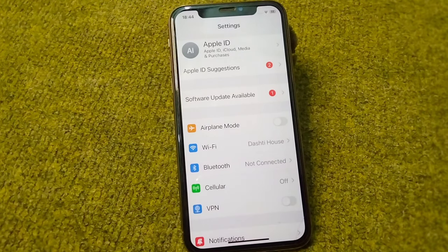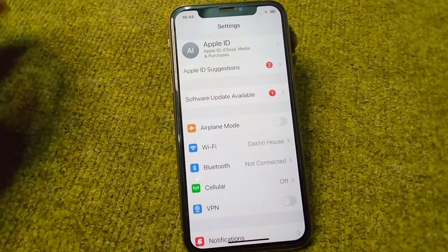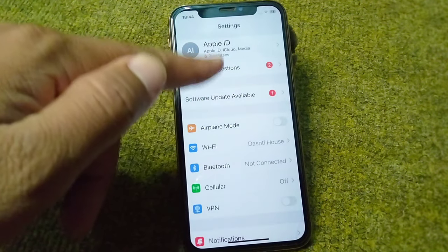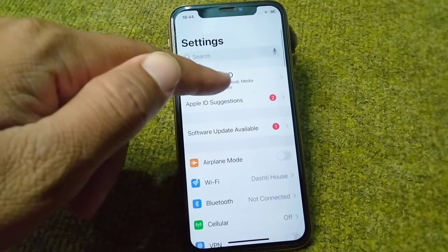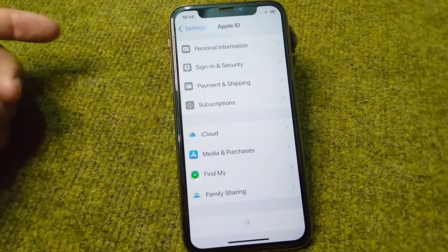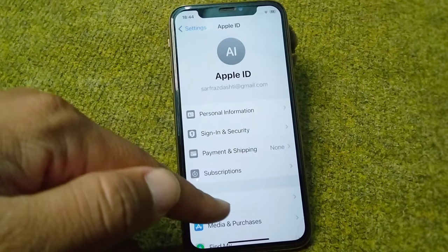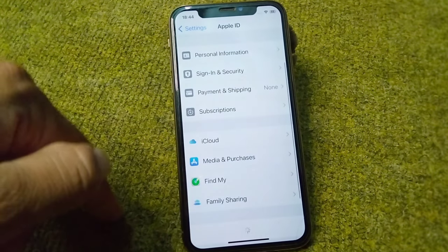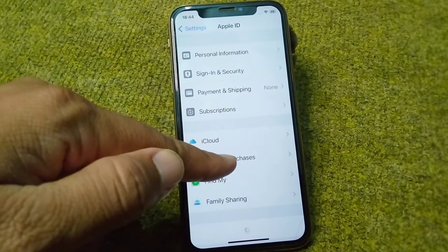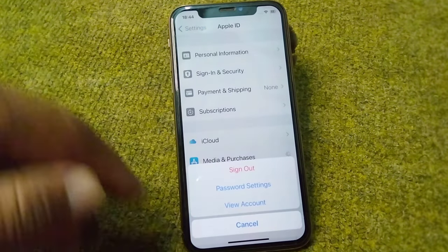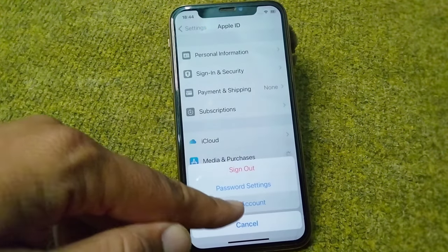After the force restart, sign in to your Apple ID again on your iPhone. Then open your Apple ID in your device, tap on Media and Purchases, and tap on Review Account.